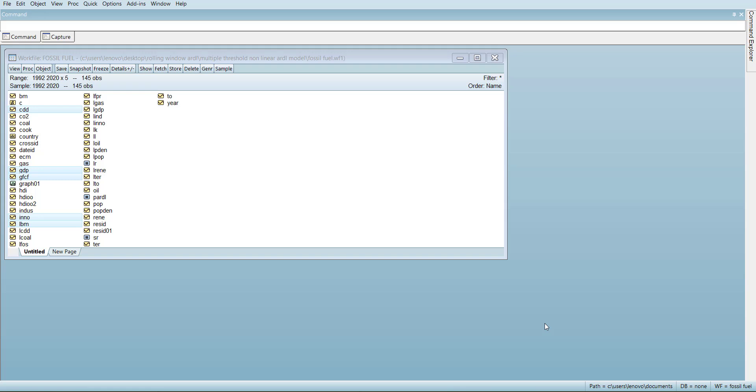Previously, the asymmetric effect model was only available in time series where you could see the asymmetric effect test or charts showing how much asymmetric effect is there. In the newer version of eViews, you can estimate panel ARDL models with asymmetric effects and check if the asymmetric effect is significantly present in long run and short run.